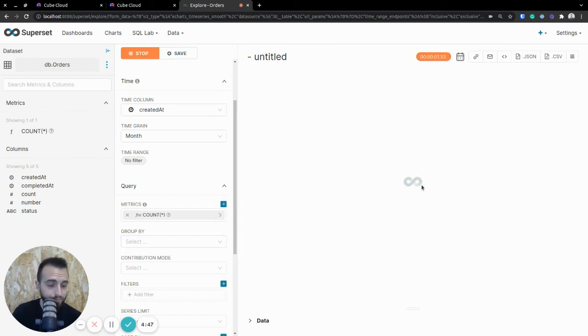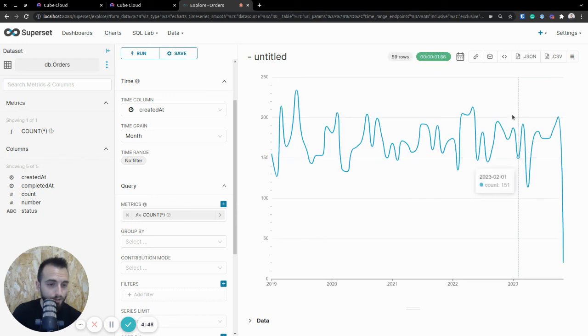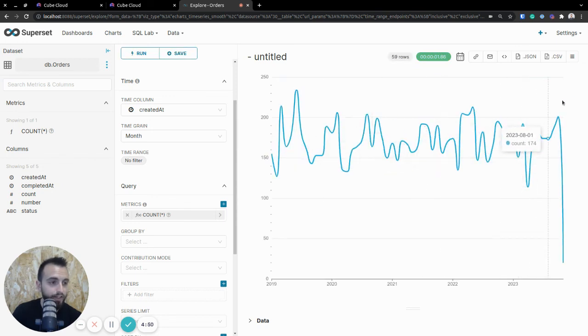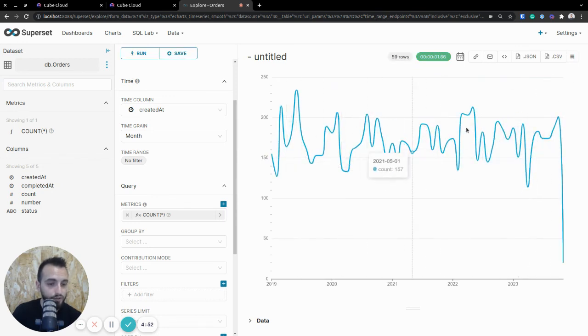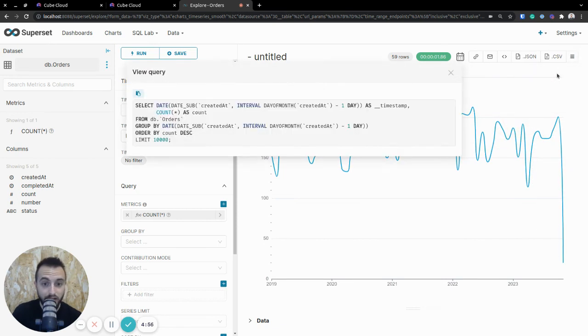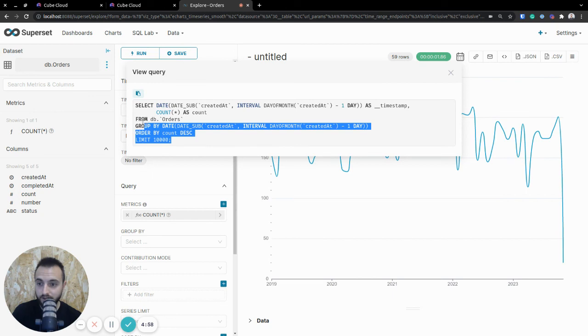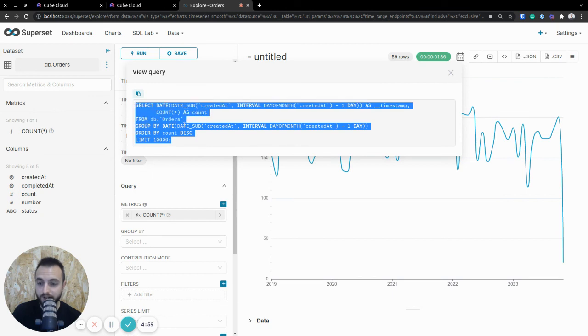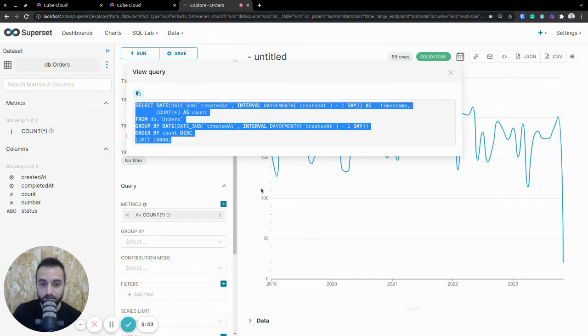Once we do run the query, you'll see this nice chart show up, and this is quite literally data that we're pulling from kubesql.com. And to see that it is actual data from kubesql.com, this is the SQL query that gets generated, that is sent over to kubesql.com, and then we get this nice chart back in return.